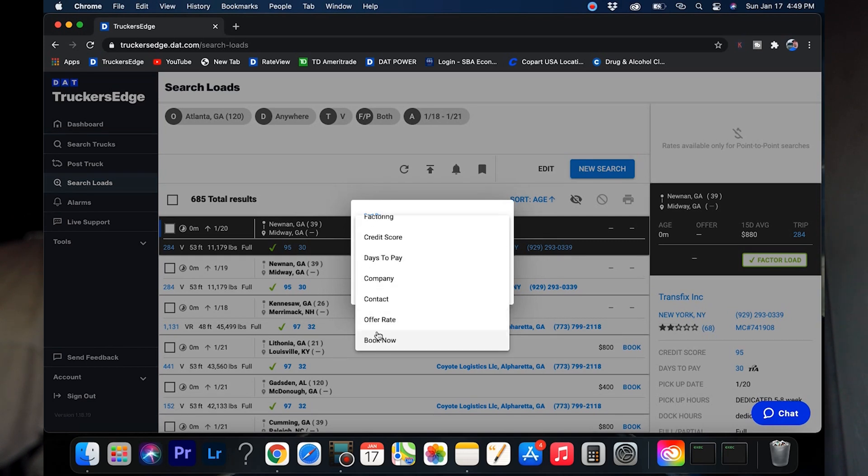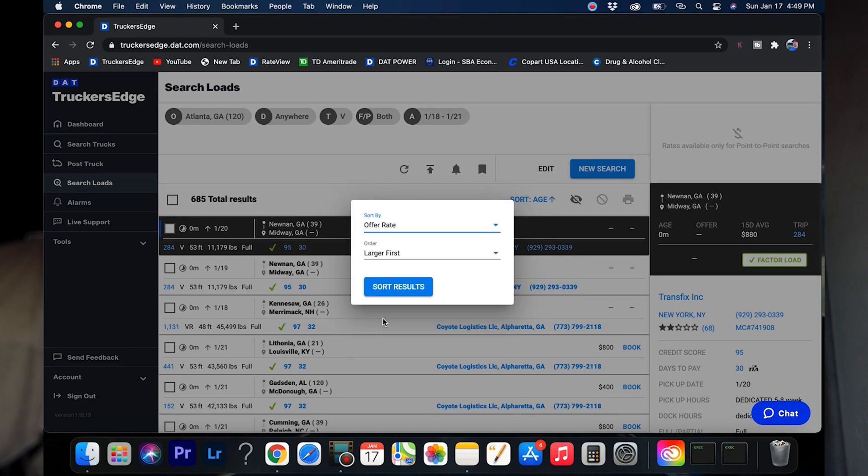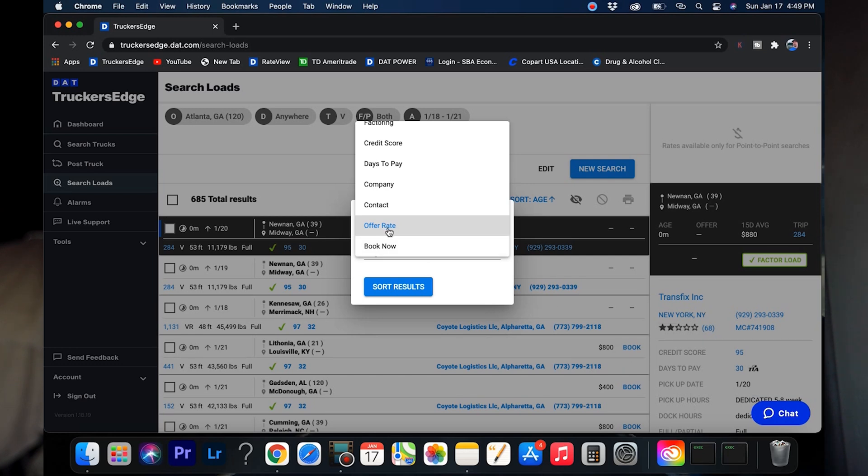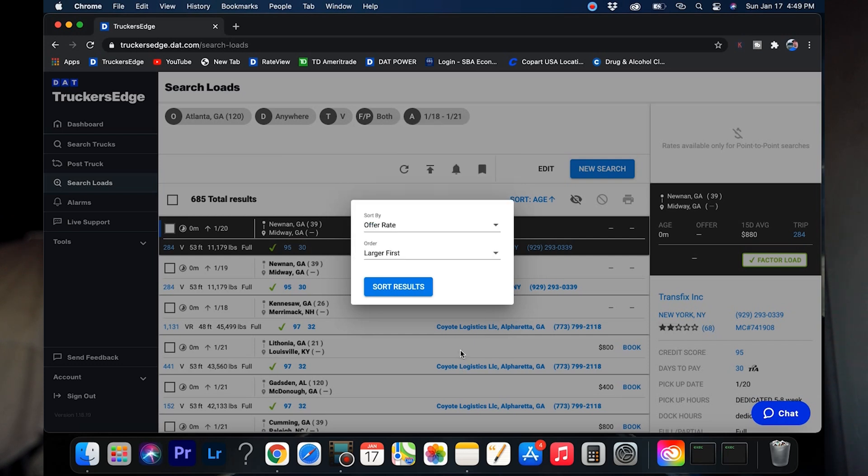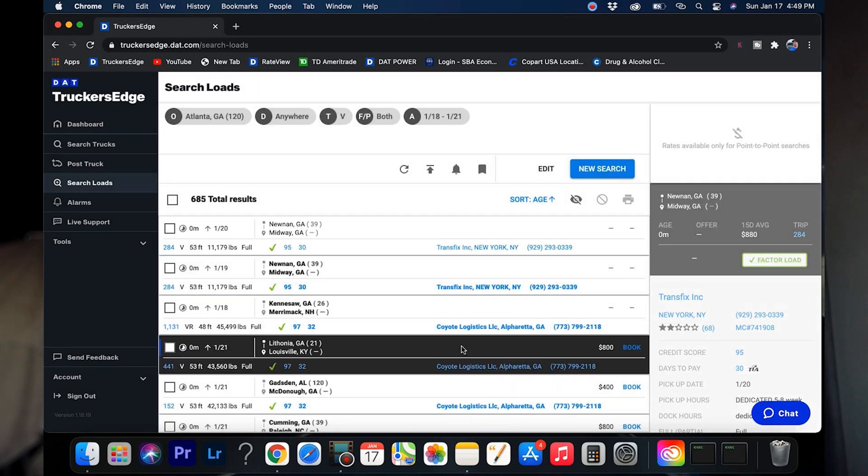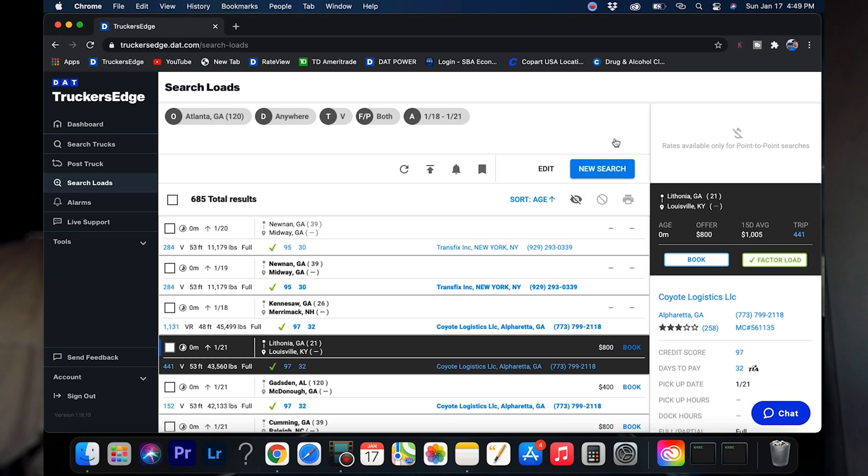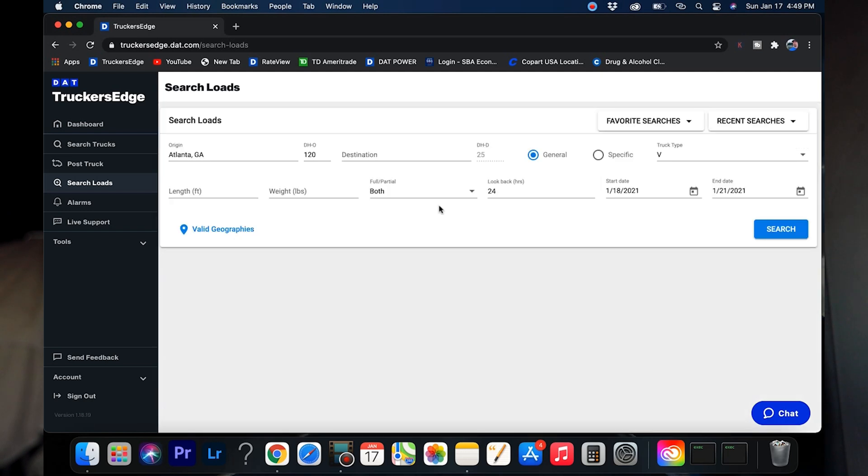Another good one I like is this right here, the offer rate. There's a book it now tab. I hadn't looked into this. I don't know exactly how that works, but I kind of figure you set yourself up where you book it for whatever rate they're trying to push and you don't have to call and talk to nobody. I don't like this. I'd rather call and talk to somebody. Let's say this load right here. They're trying to move this load for $800, but you see clearly right here the 15 day average is a thousand. So why would you just initially book it for $800? I'd rather call them and talk to them.